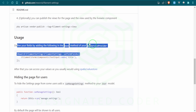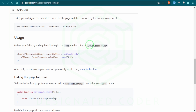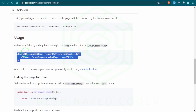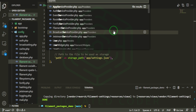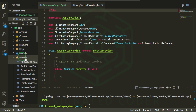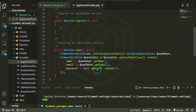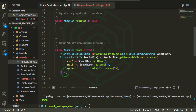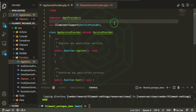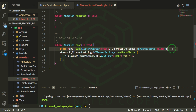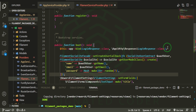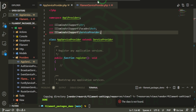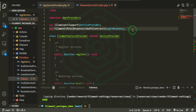Continuing with the docs: we can define our fields by adding code in the boot method of the app service provider. We do have an app service provider, but more importantly we have a filament service provider, so we can actually do that there. I'm going to open up our filament service provider and drop the field definitions in, then grab the imports and put them at the top.